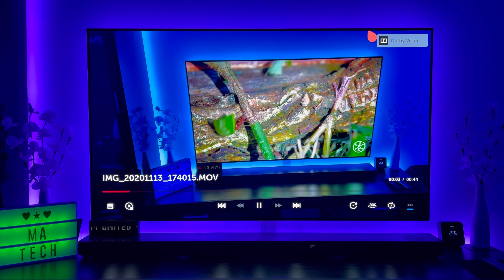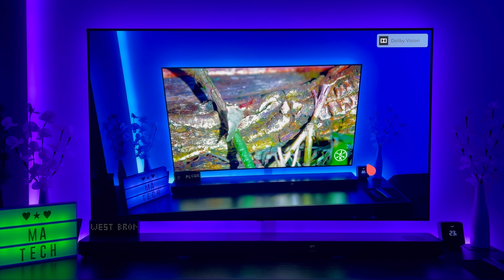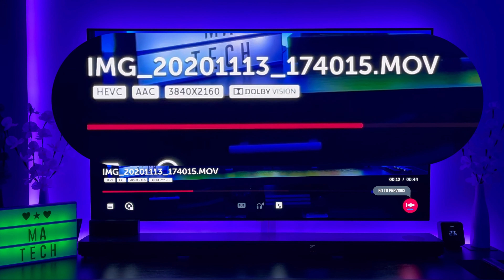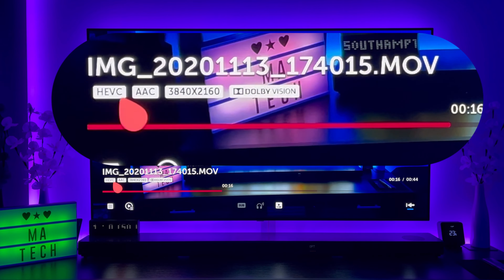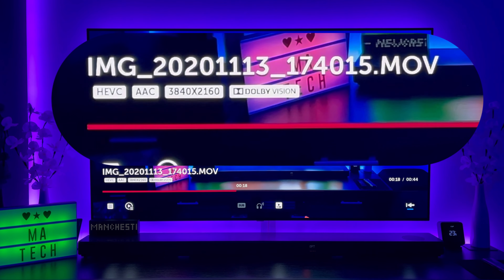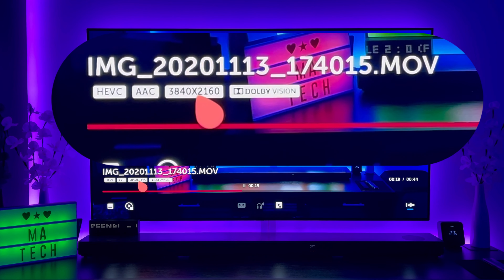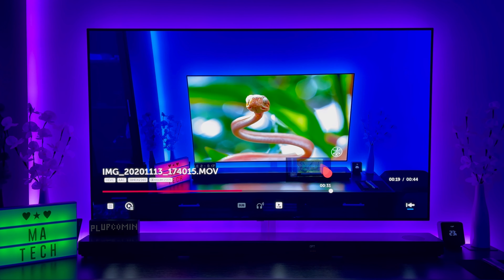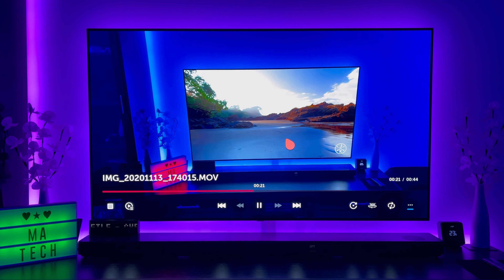If I click onto this, you'll notice in the top right you have the Dolby Vision indicator. If I bring up the on-screen menus and click into that, it gives you on-screen information. It's telling you this is HEVC, AAC format, 3840 by 2160, and it's in Dolby Vision. Cancel out of that and hit play.